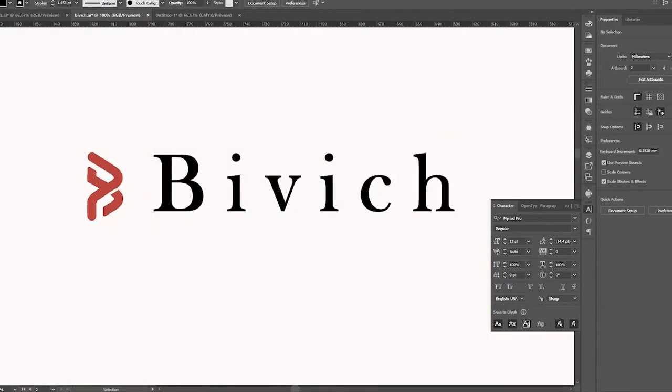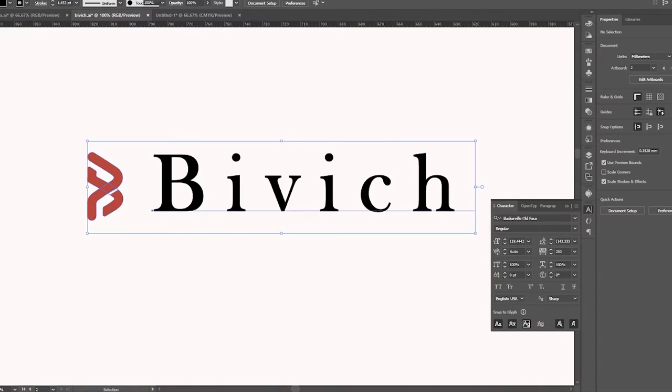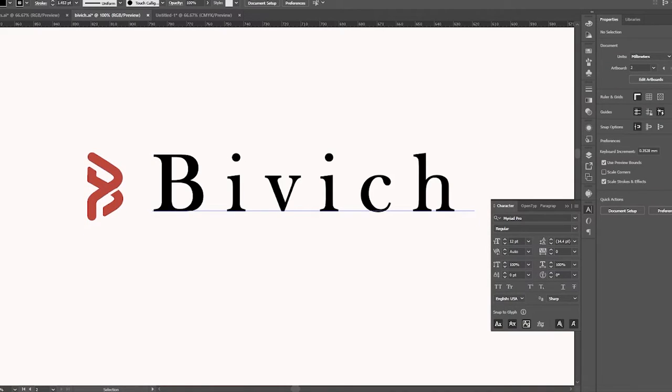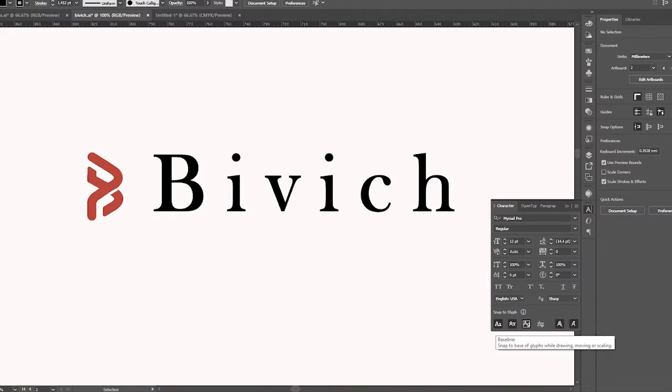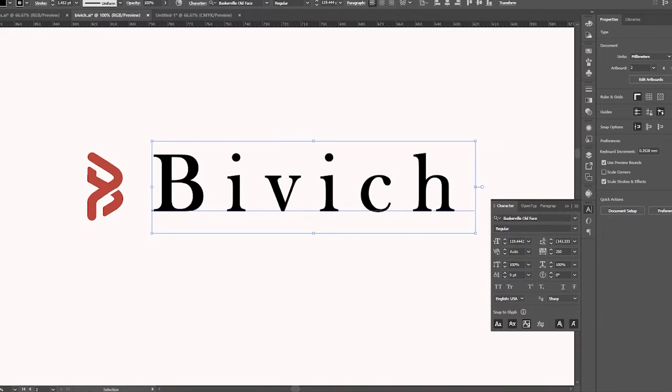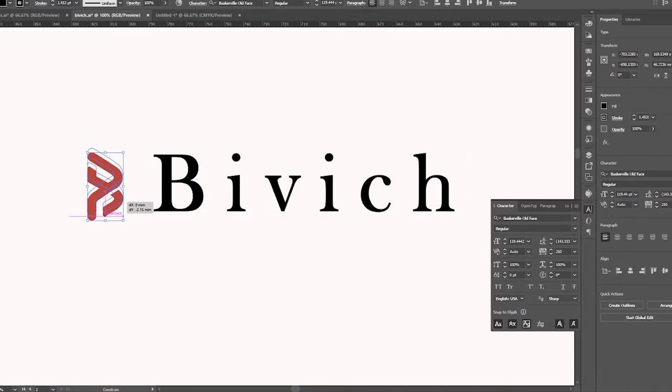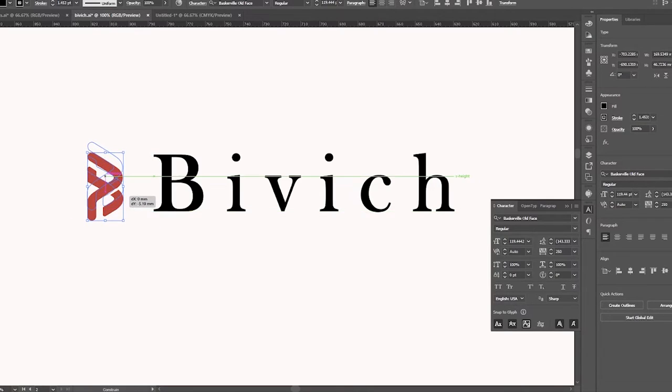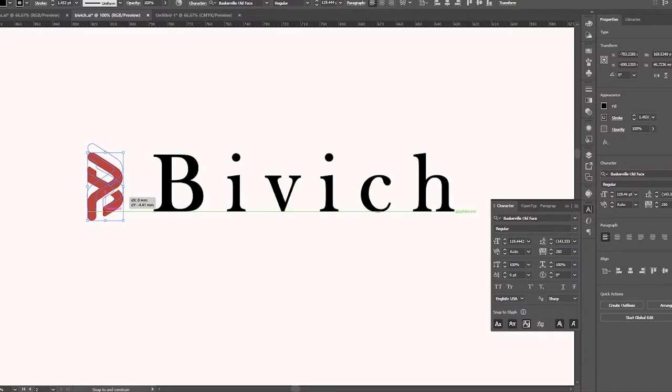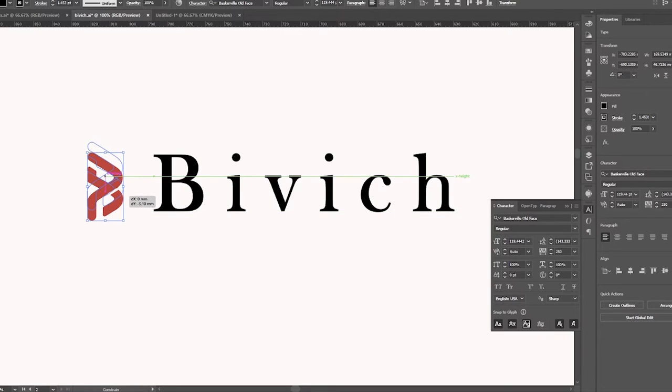Here we have a logo and font. There's a new option called Snap to Glyph, where you can snap to baseline, x-height, or glyph bounds.